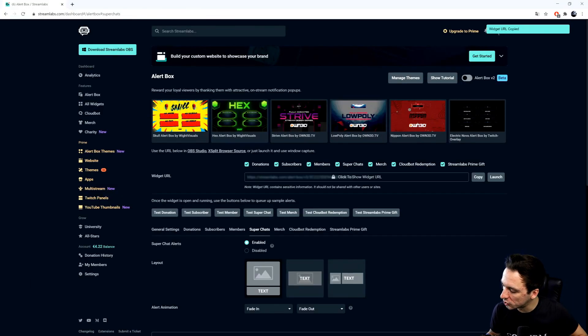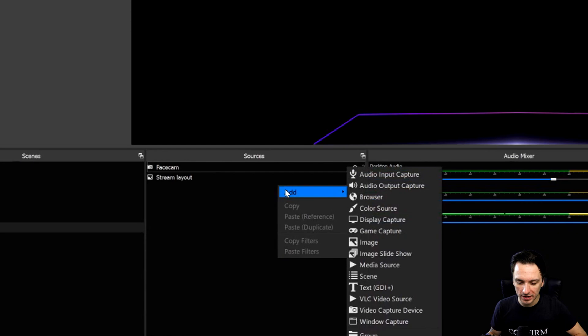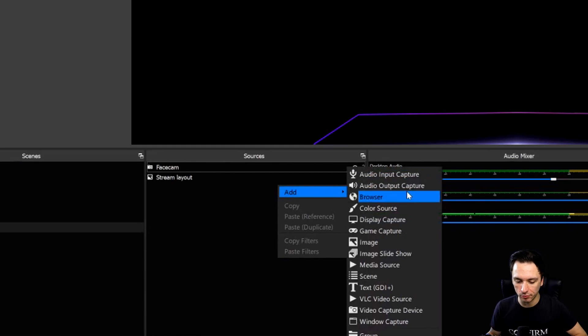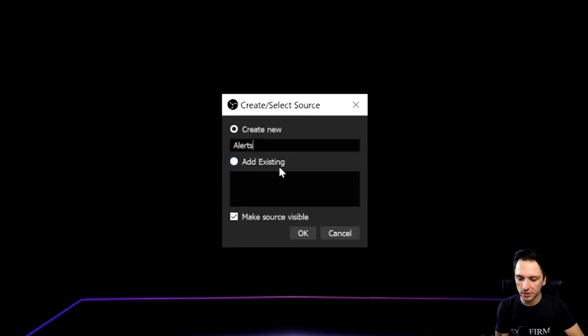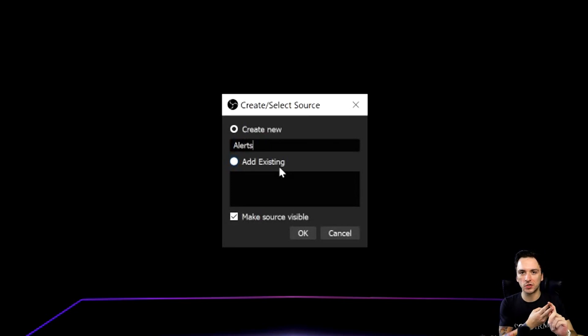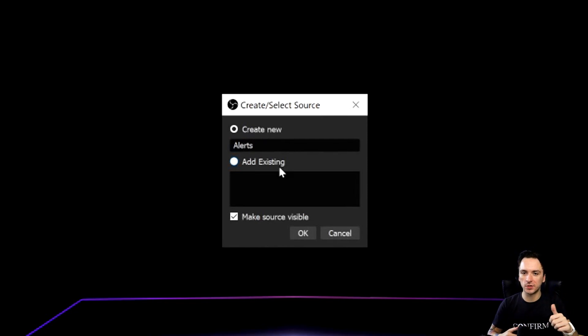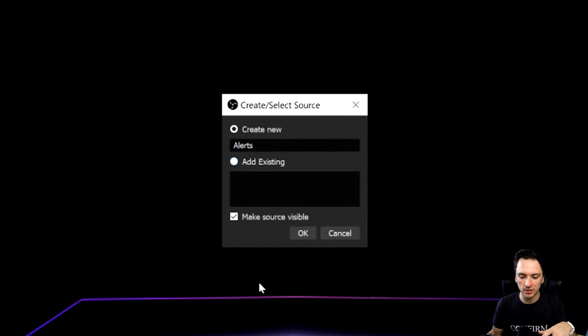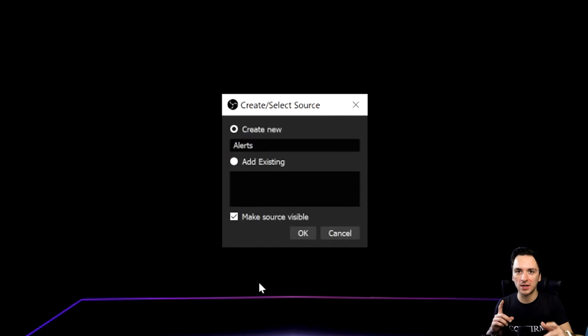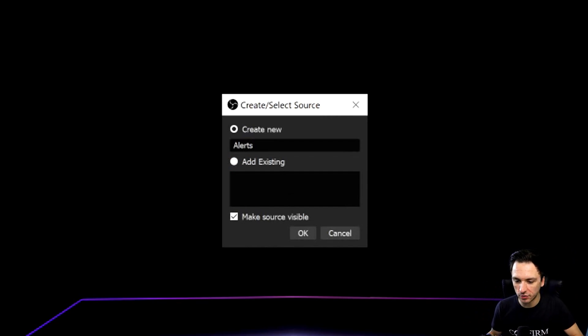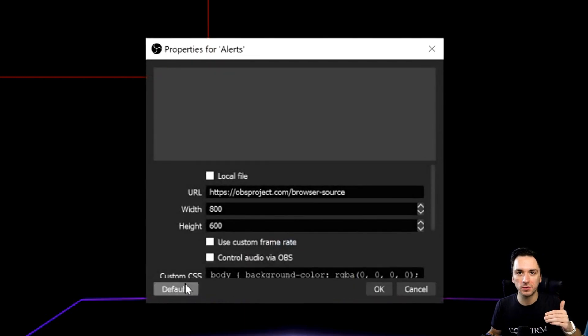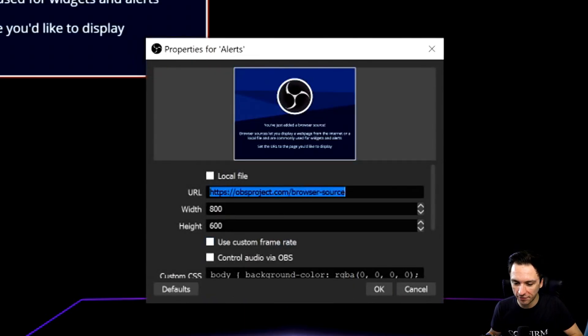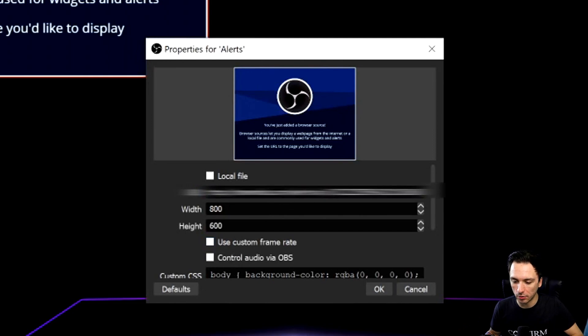Now we're going to go back to OBS. Then you want to right click, hit add, and insert a browser. We're going to just type in alerts. The cool thing is that you don't need a separate source for donations, super chats, merchandise, subscribers. You don't need to set up five or six of these separate sources. That's just all going to be contained in just one URL, really handy. So you can just create one source, call that alerts, all the categories are falling under that.